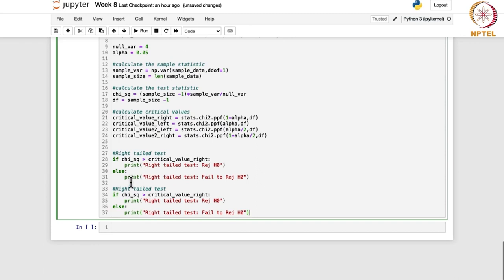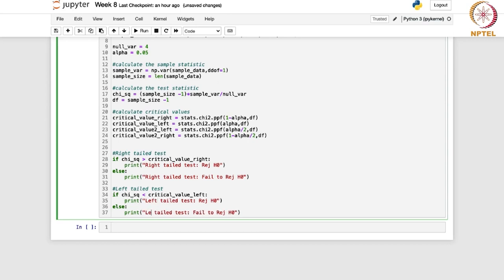Likewise, you can write for the other two tests. For the left-tail test, chi-squared is less than the left critical value — that is chi-squared_L — which is based on alpha by 2 at degrees of freedom n minus 1. For the right-tail test the alternative is sigma-squared greater than 4, and for the left-tail test the alternative is sigma-squared less than 4.